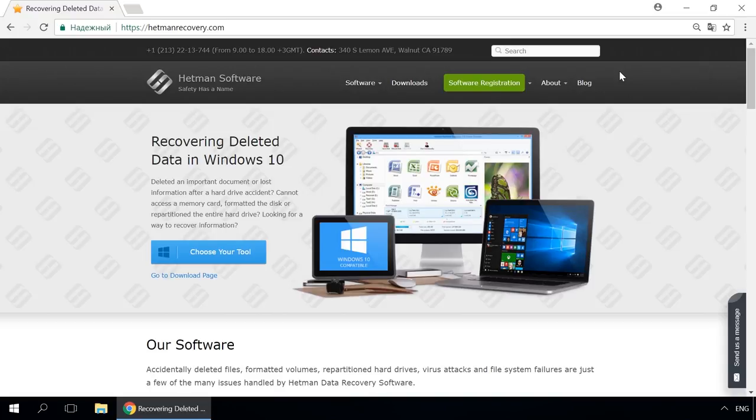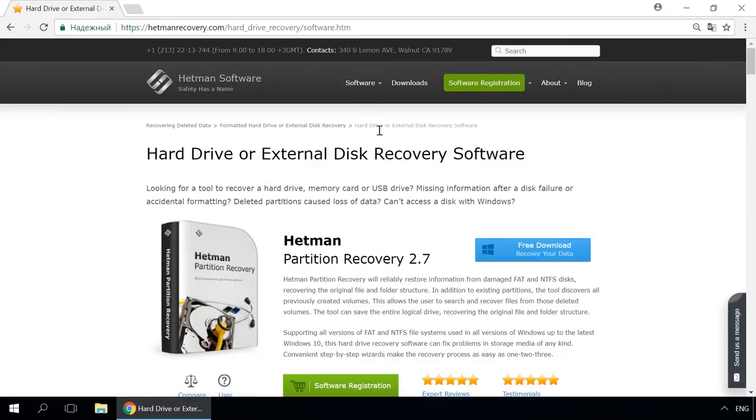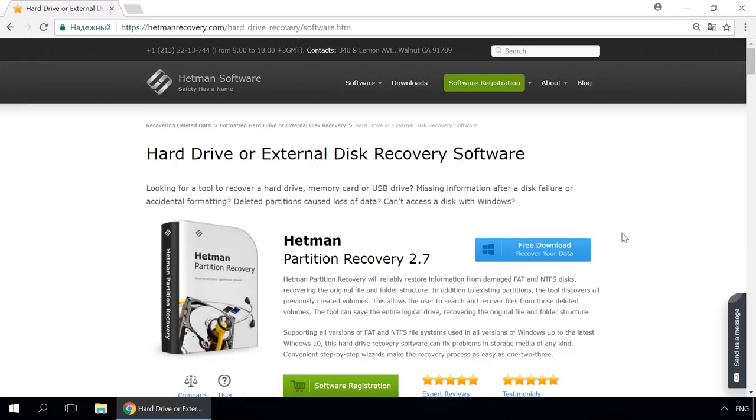If you need to recover deleted data, use Utilities by Hetman Software. Follow the link in the description to visit our website, download a utility for free and install it, then start disk analysis. When the process is over, it will show the files available for recovery, and you will be able to bring them back.